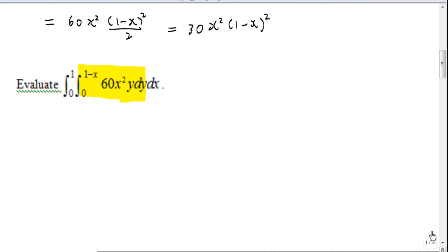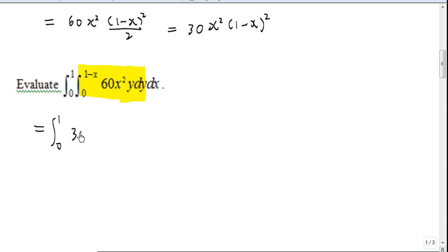Now we replace the inner integral by 30x²(1 minus x)², so this is actually the integral from 0 to 1 of 30x²(1 minus x)² dx.